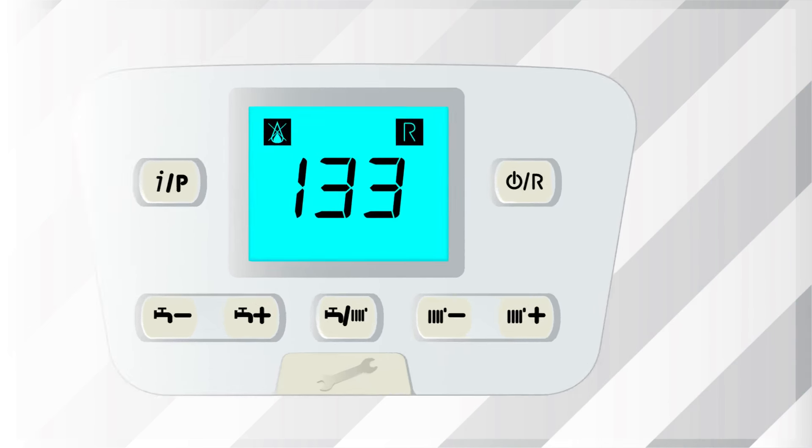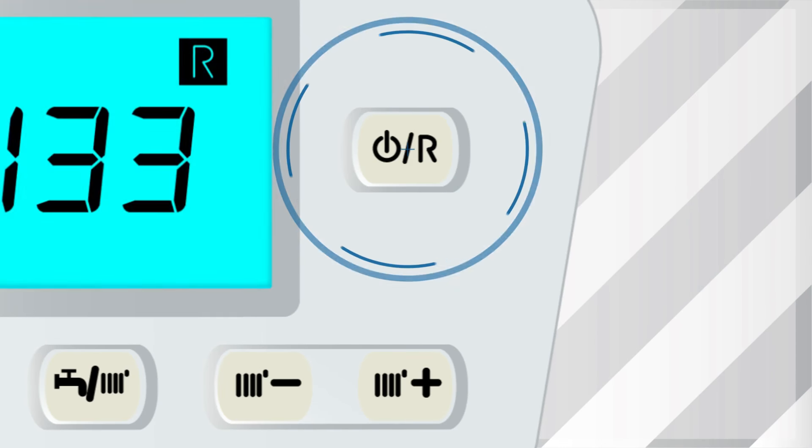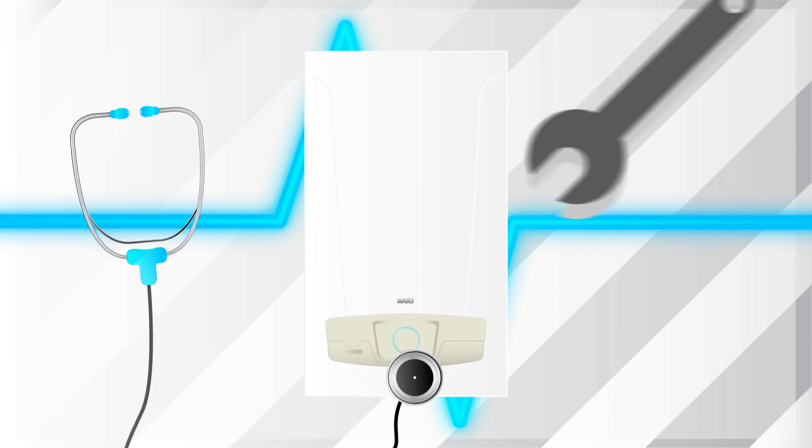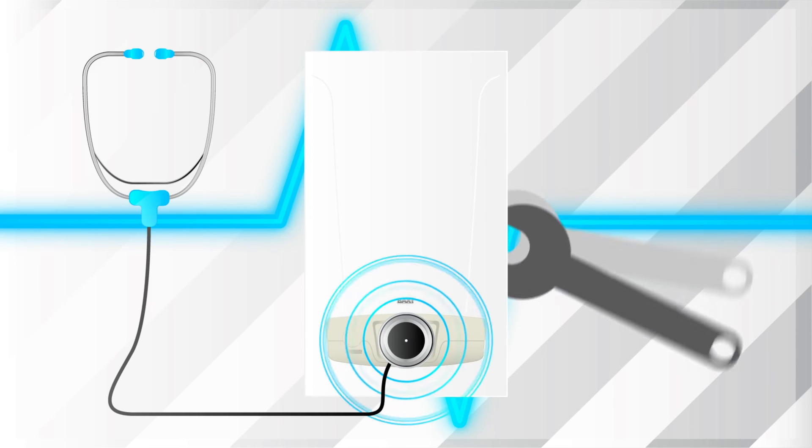This video will show you how to reset Baxi GA boilers, diagnose and repair potential reasons for the fault.